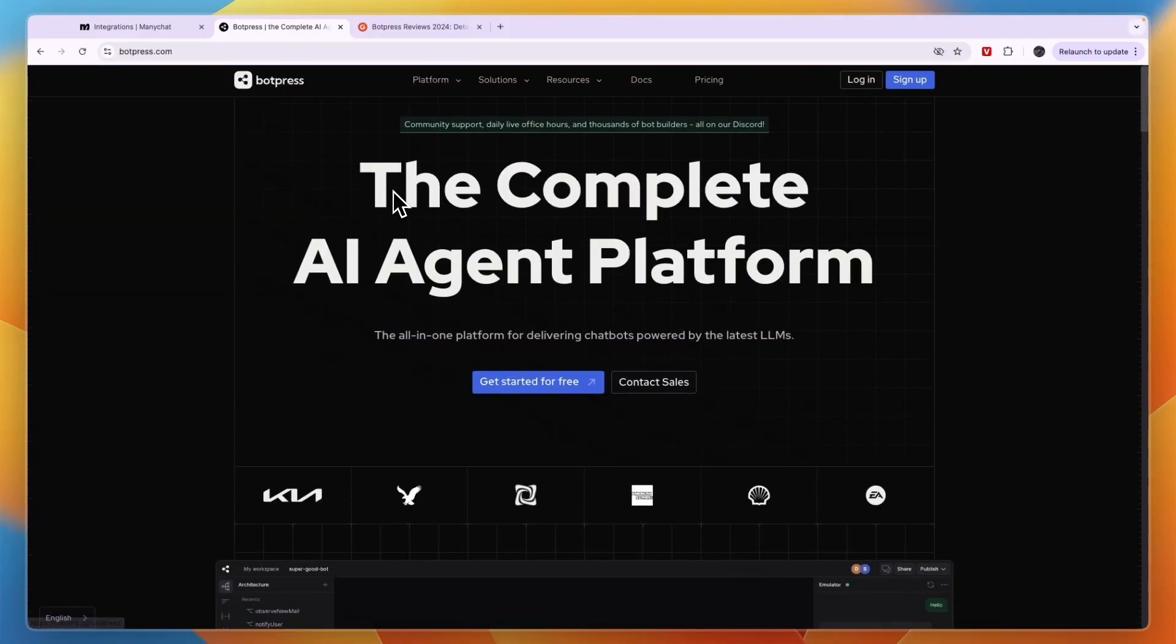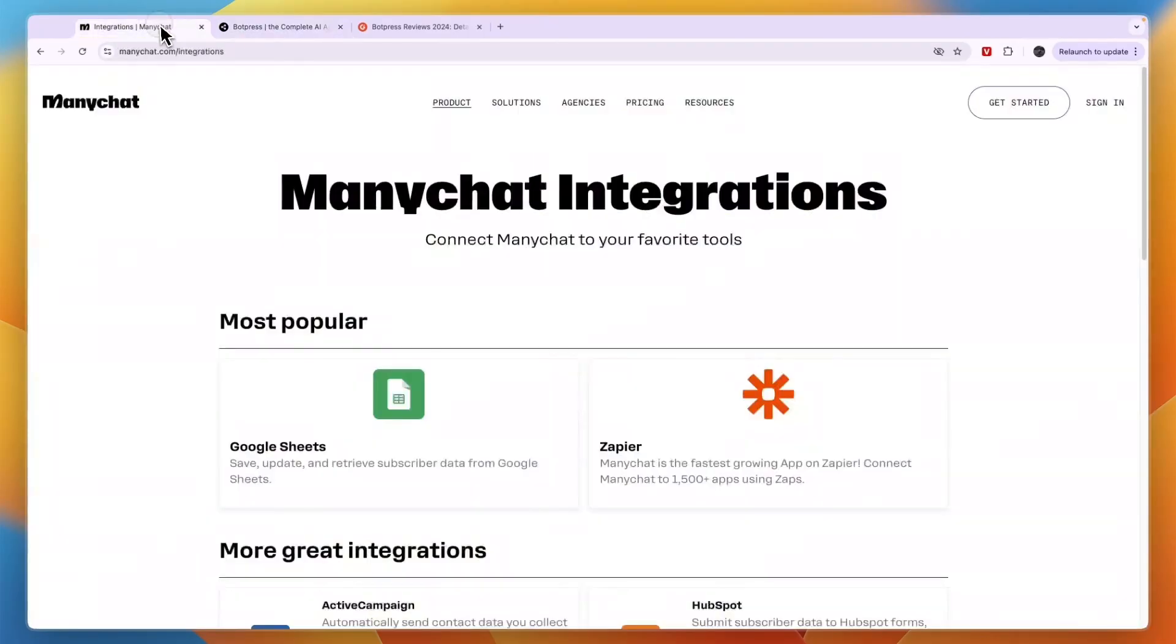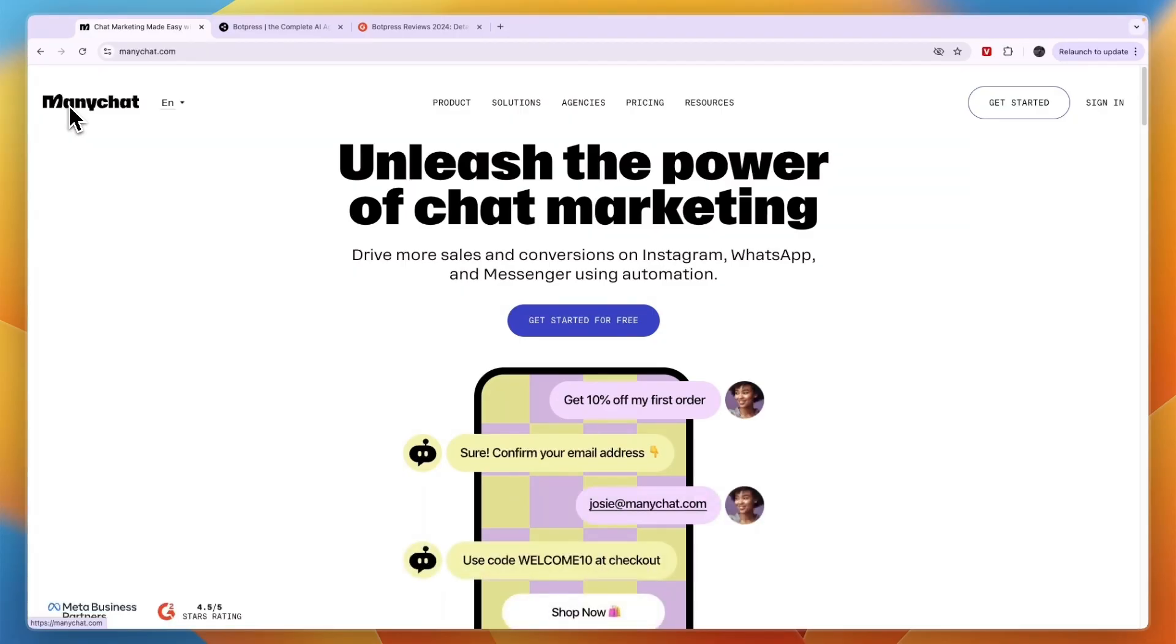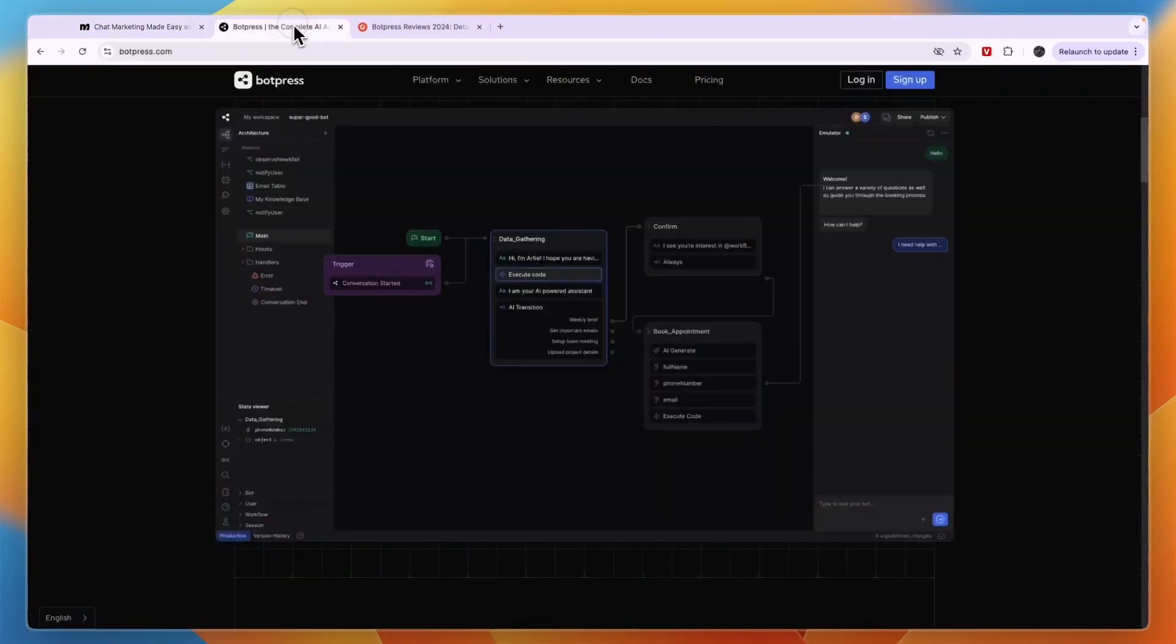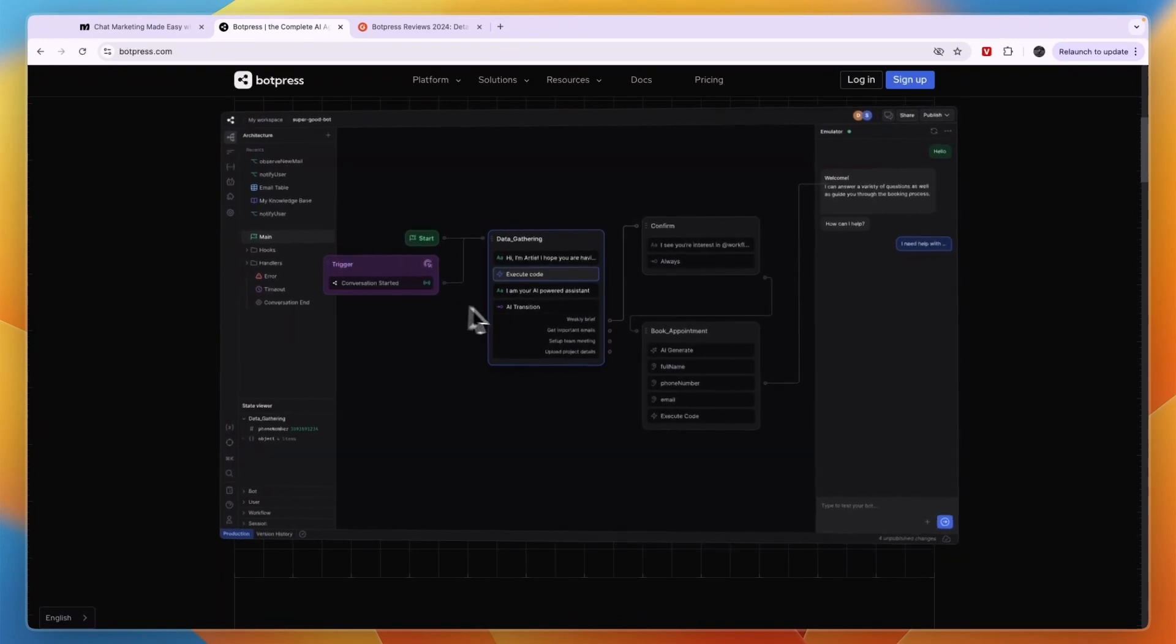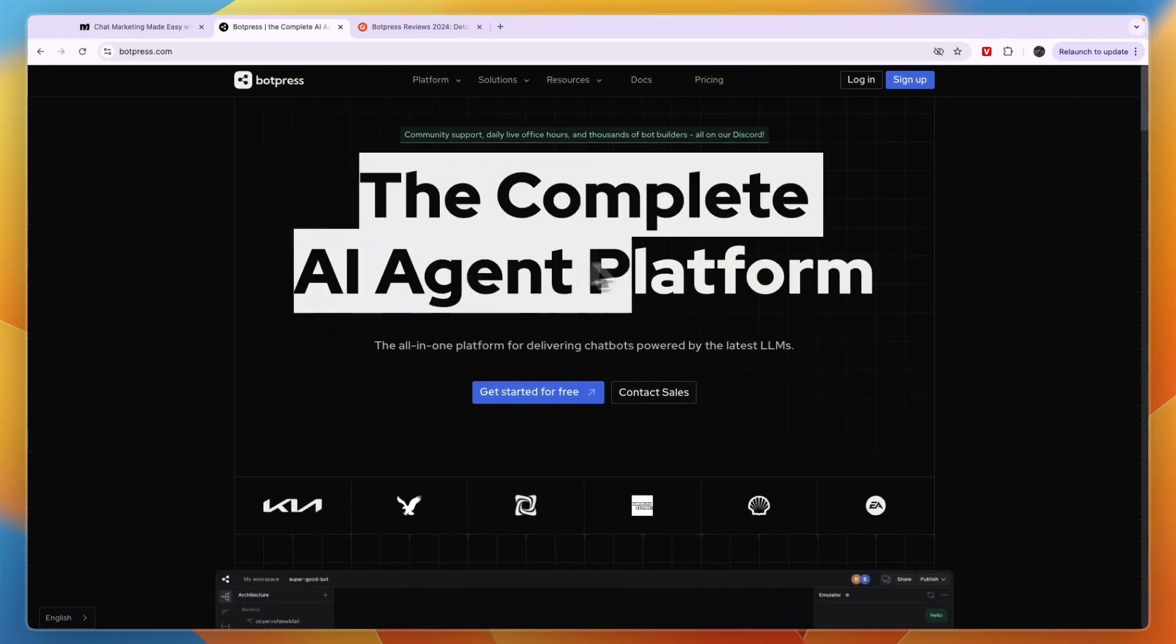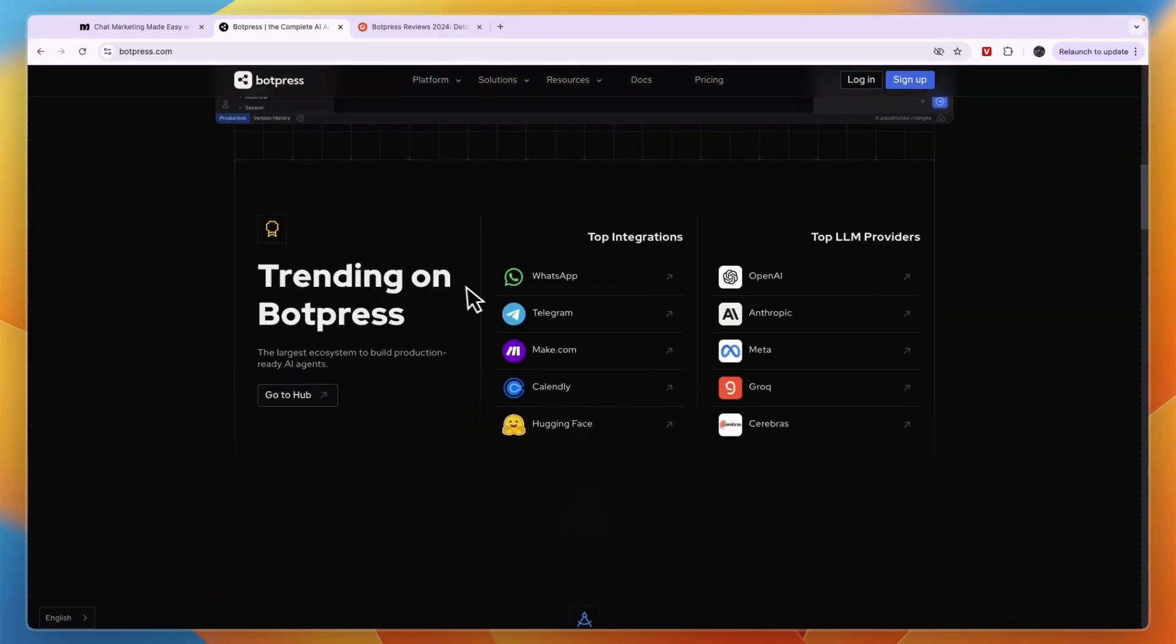In terms of what you can actually do with them, both are chatbot builders. ManyChat does have AI, but it's in my opinion mainly just automation. If someone comments something that includes this word or sends a message that includes this word, then send this message or add this condition. But BotPress is more so actually about AI, in my opinion, and it's the complete AI agent platform.